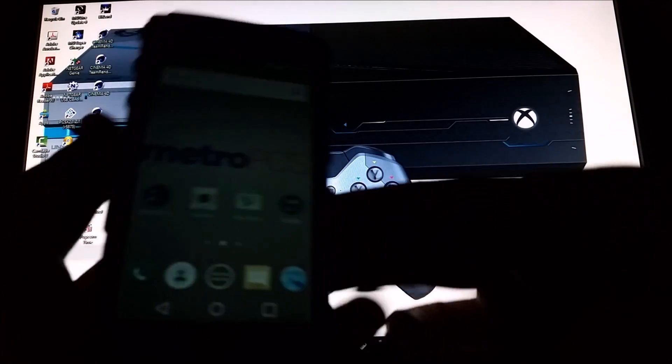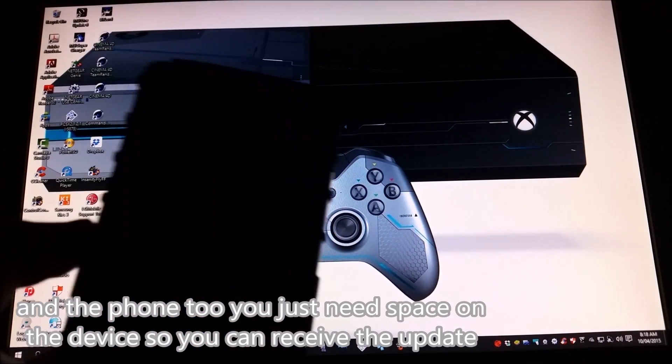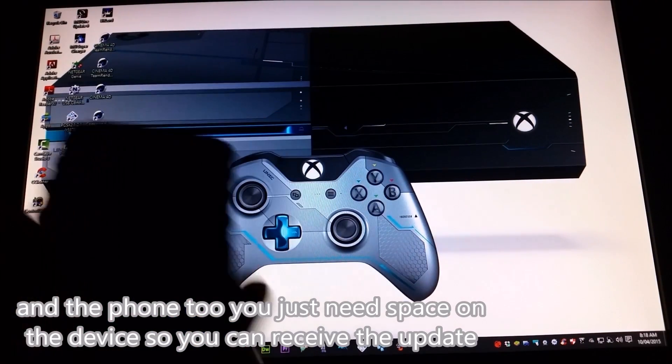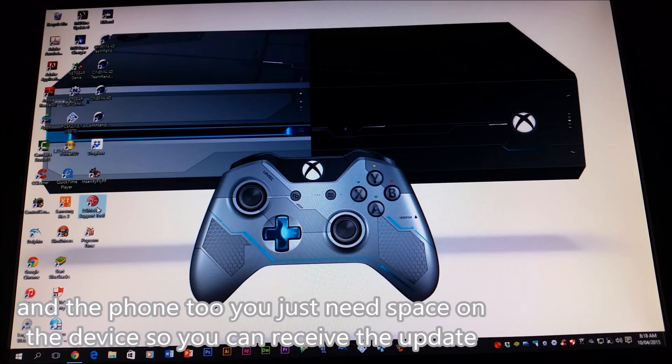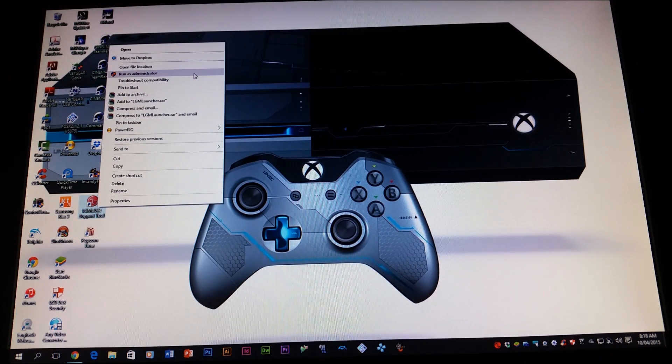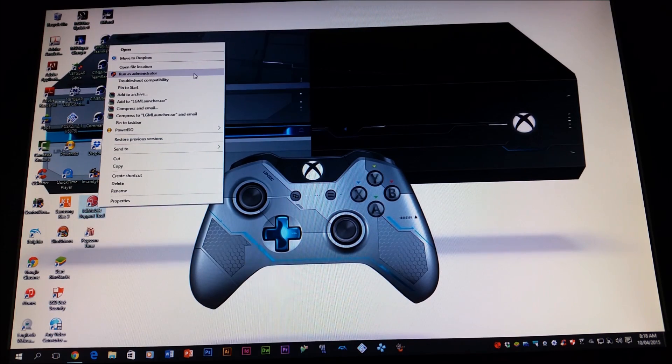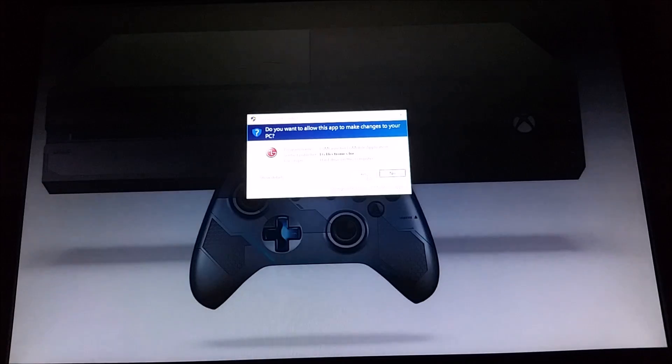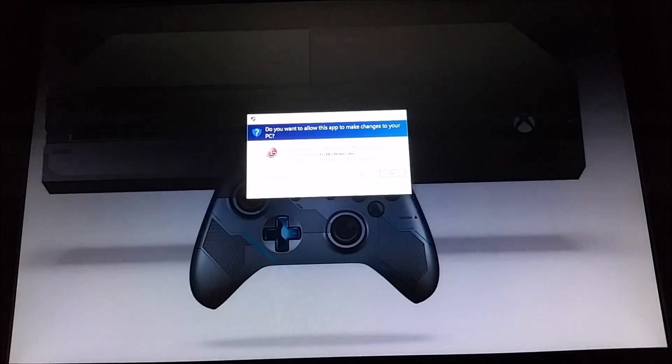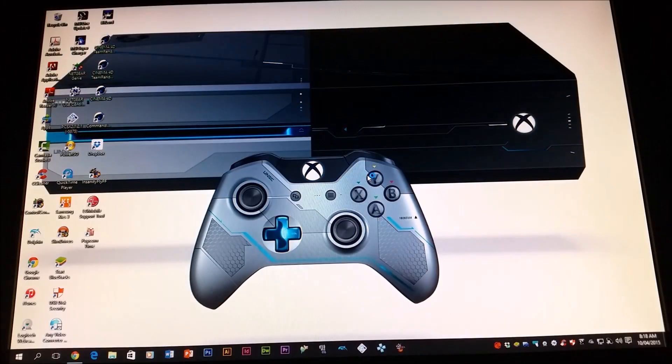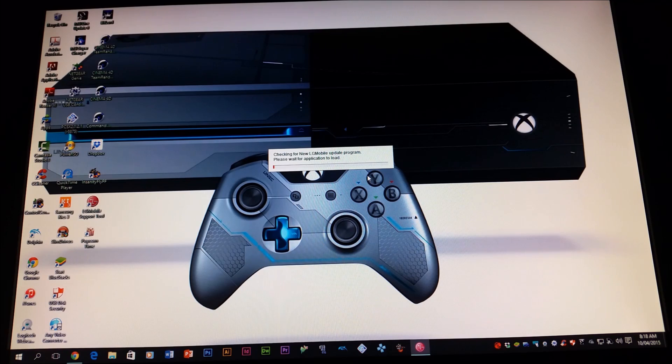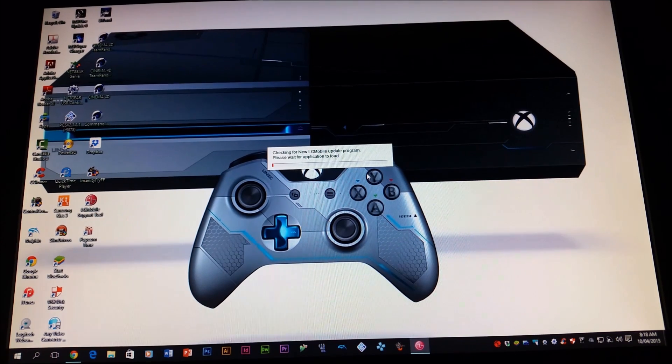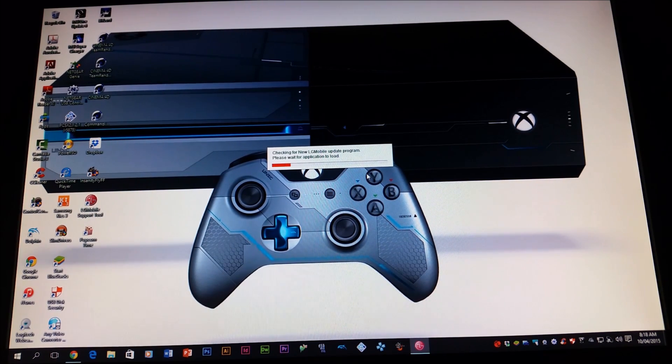The only way we can do this update is in the computer, so right here I'm going to be opening the app as an administrator. Then when you get this pop-up, click yes and wait for the program to finish loading.